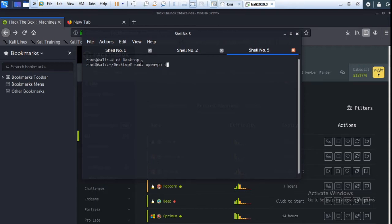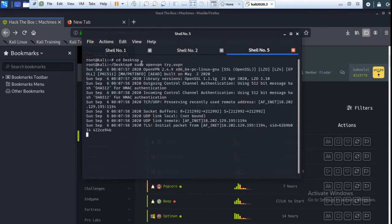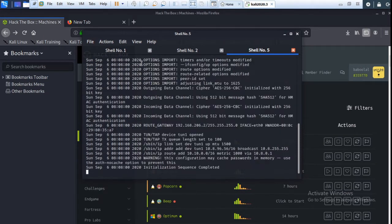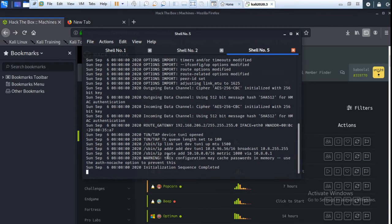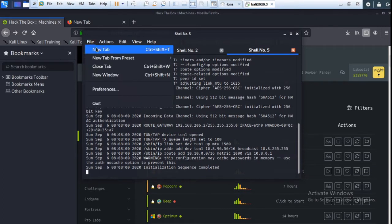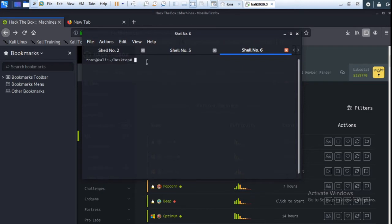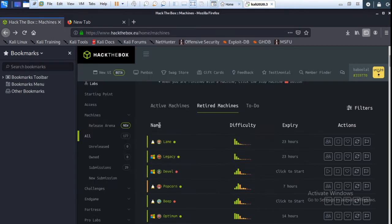Now I am checking the IP. So I am going to ping the machine IP. Copy this machine IP and paste here. Okay, so it's working.